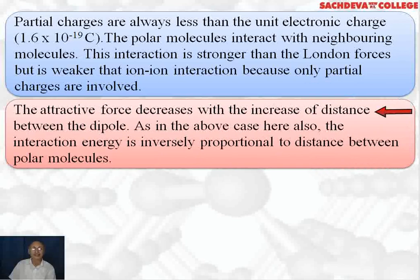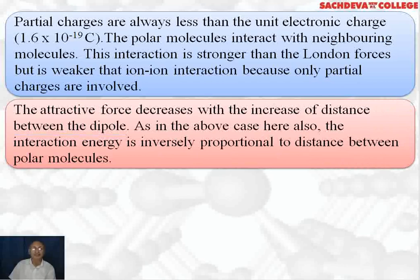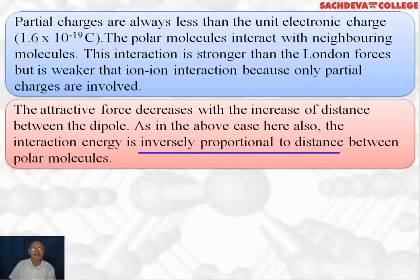The attractive forces decrease with an increase in distance between the dipoles. If the distance between the dipoles is greater, the attractive forces will be less. If the distance between the oppositely charged delta-positive and delta-negative dipoles is smaller, the attractive forces will be greater. The interaction energy is inversely proportional to the distance between the polar molecules.